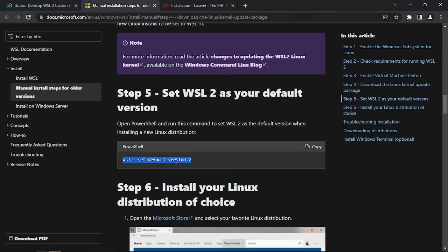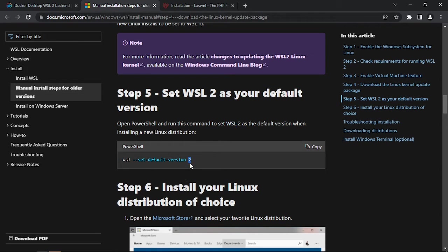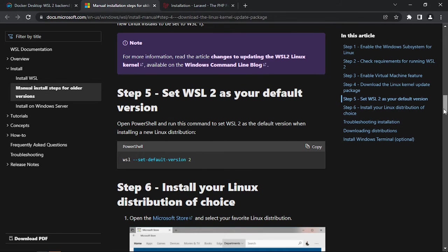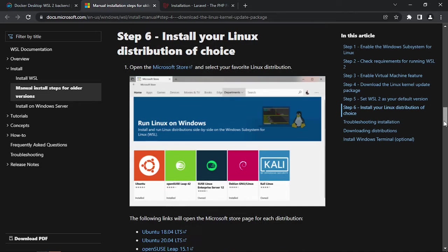The next step is to set this default version of WSL2, so for this we'll be entering in PowerShell and you need just to paste this command there. And when ready we'll need to install a Linux distribution.